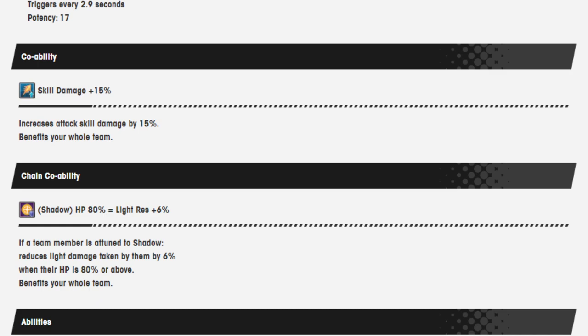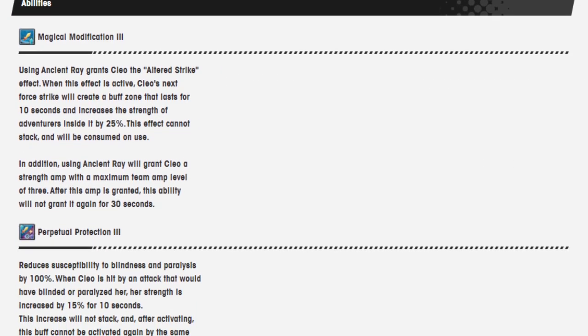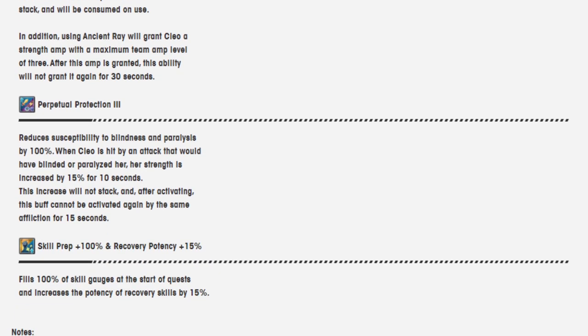Skill damage 15% is her co-op ability. Chain co-op ability is shadow, HP 80% equals light resistance 6%. Her abilities are using Ancient Ray grants Cleo the Altered Strike effect. When this effect is active, Cleo's next force strike will create a buff zone that lasts for 10 seconds and increases the strength of adventurers inside it by 25%. This effect cannot stack and will be consumed on use. In addition, using Ancient Ray will grant Cleo a strength amp of a maximum team amp of level 3, and it's not going to show up again for 30 seconds.